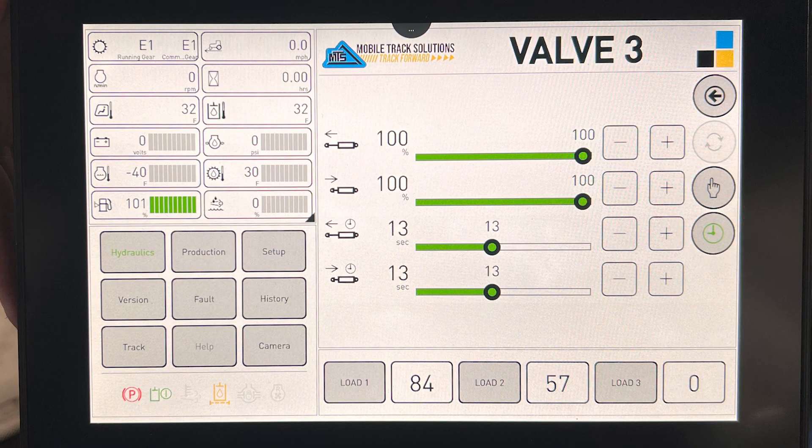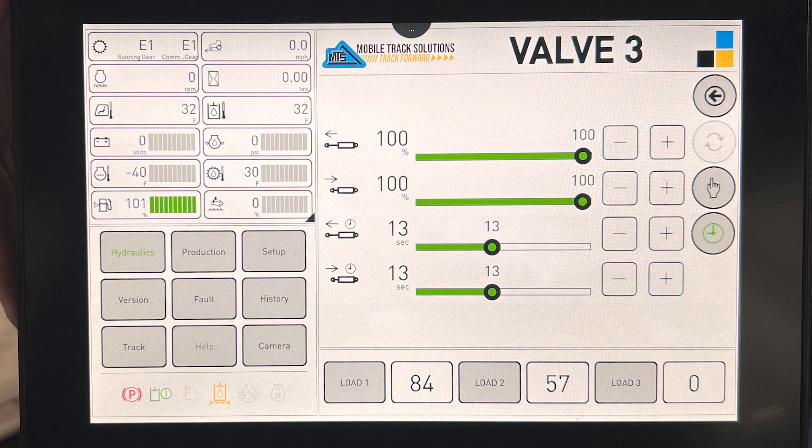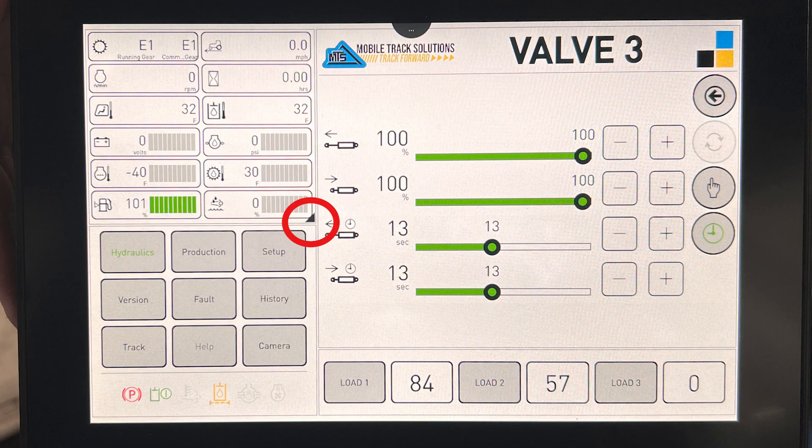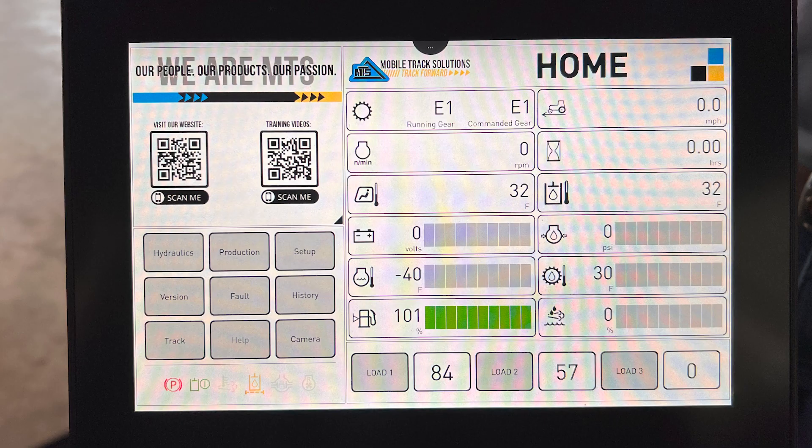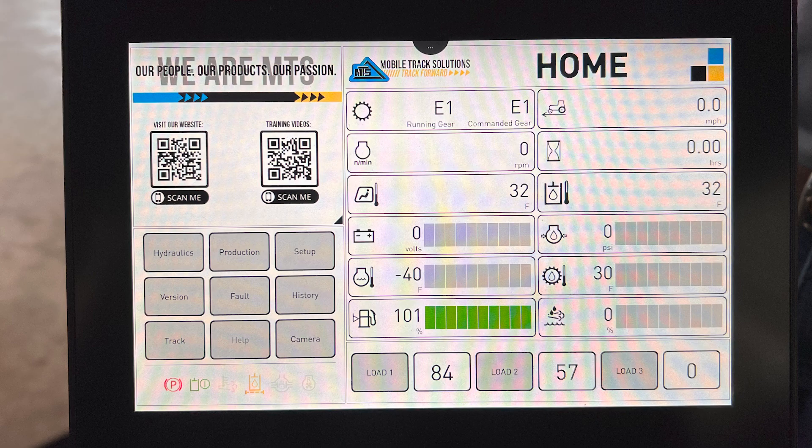Once all three valves are set to the correct settings of your choice, you can return to the home screen by clicking the bottom right corner of the top left box. After you have clicked the black triangle, you should be back to your home screen, and that is how you set the hydraulic functions on the Parker monitor.